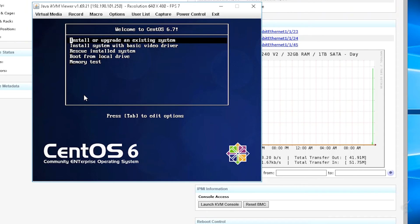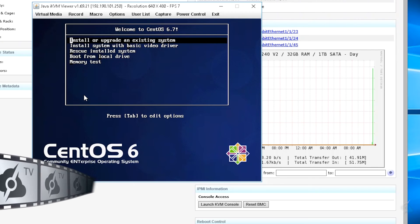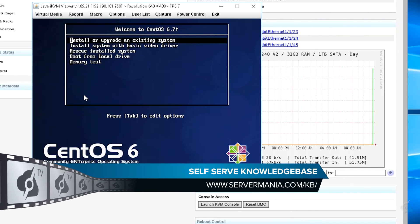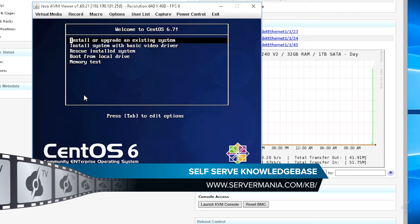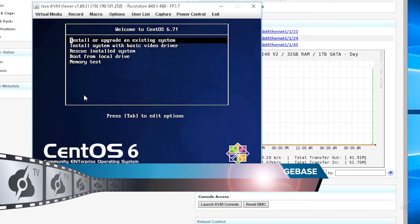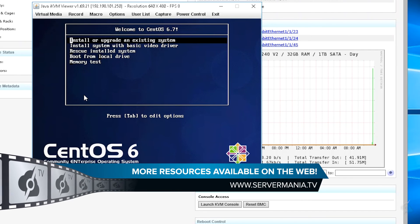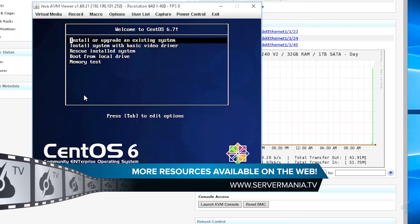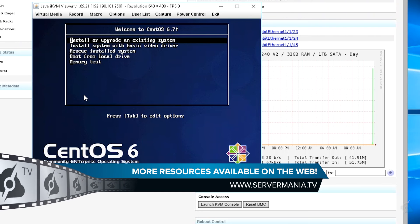At this point you would just run through the installer and configure your IP, set your root password and so on. If you have any questions you can ask our support team or visit servermania.tv or servermania.com/KV for more resources.